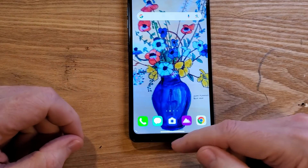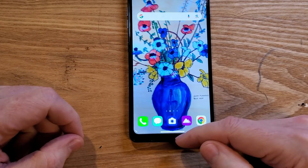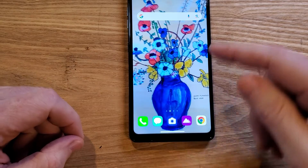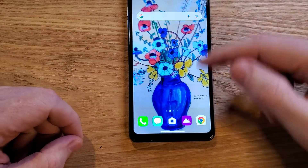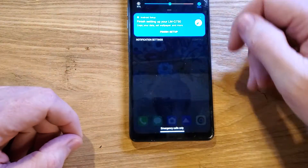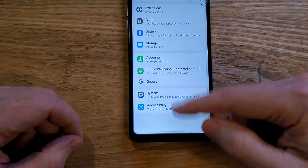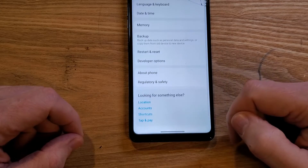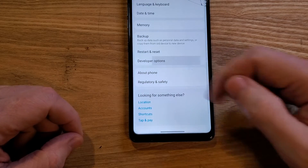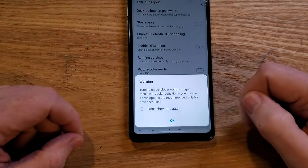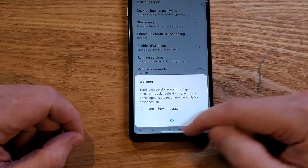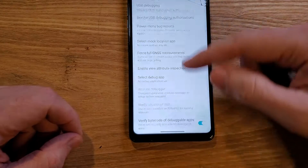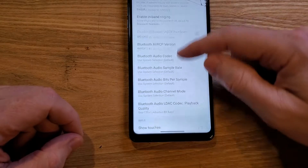Now let's go back to Developer Options — back to Settings, back to System, back to Developer Options. And let's go down to that Drawing section.